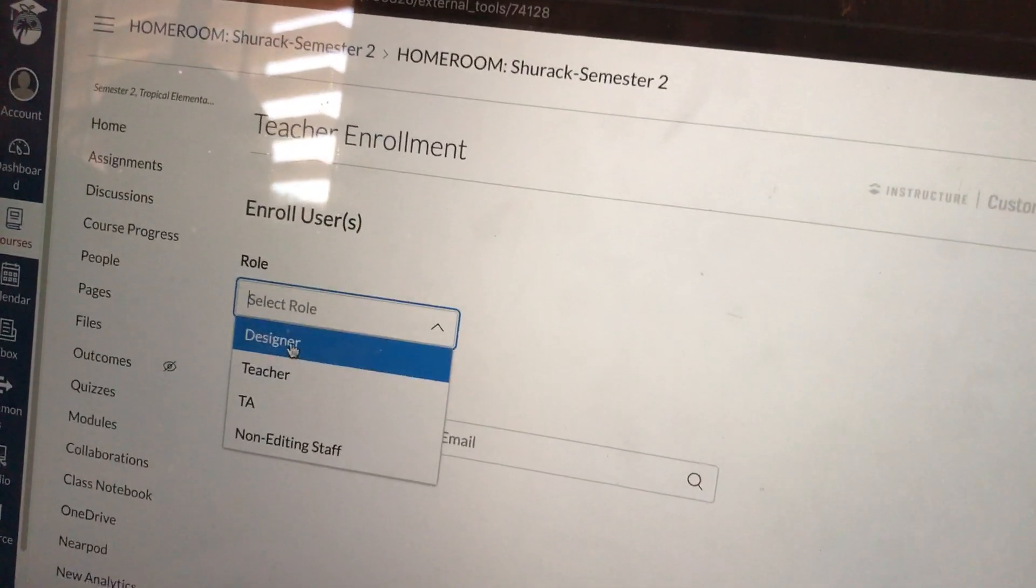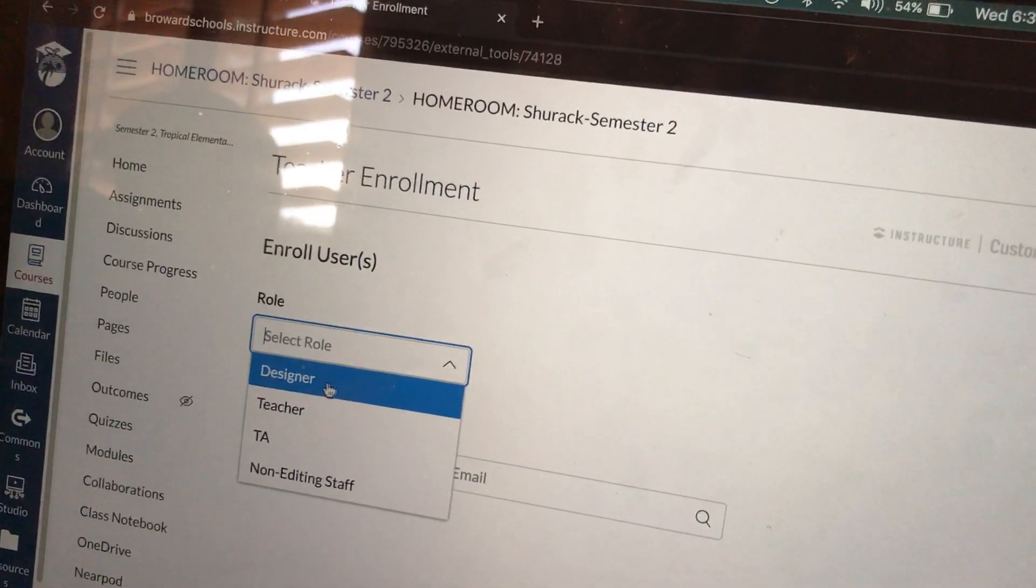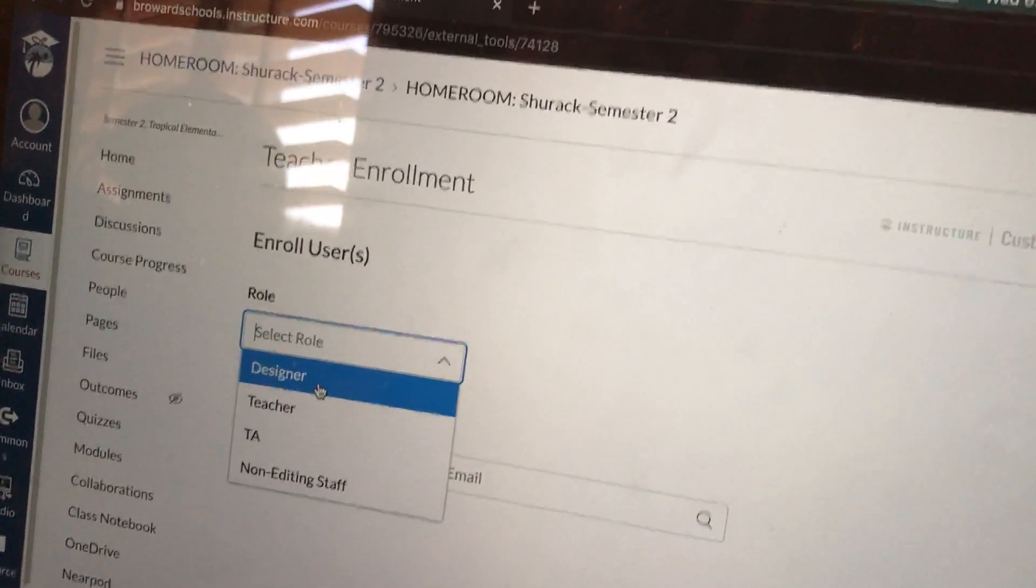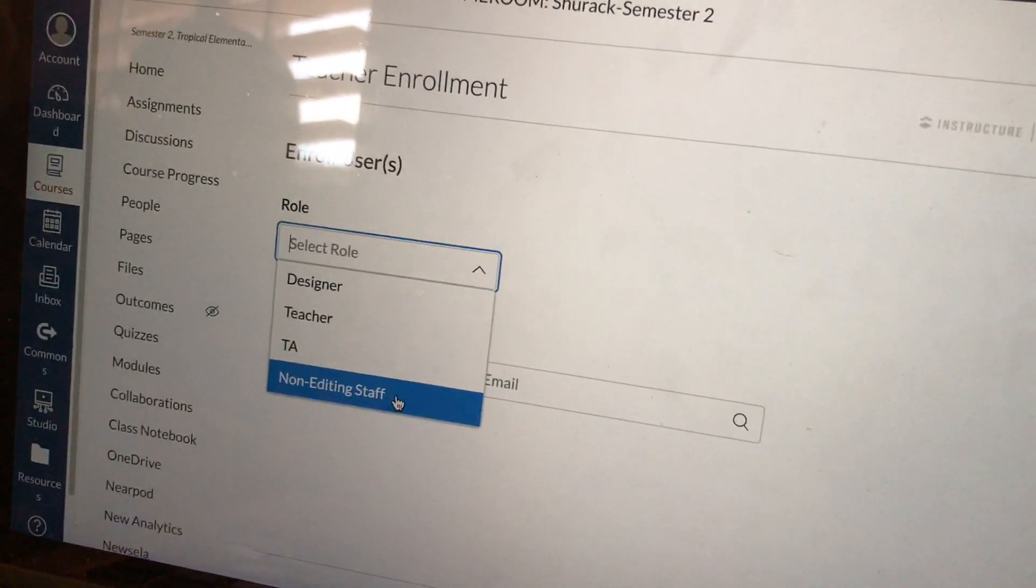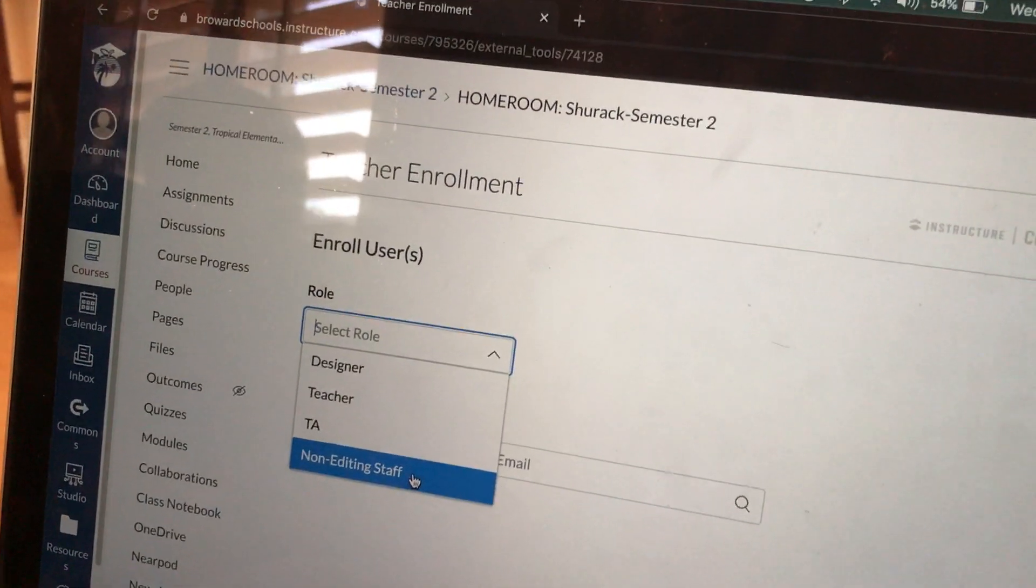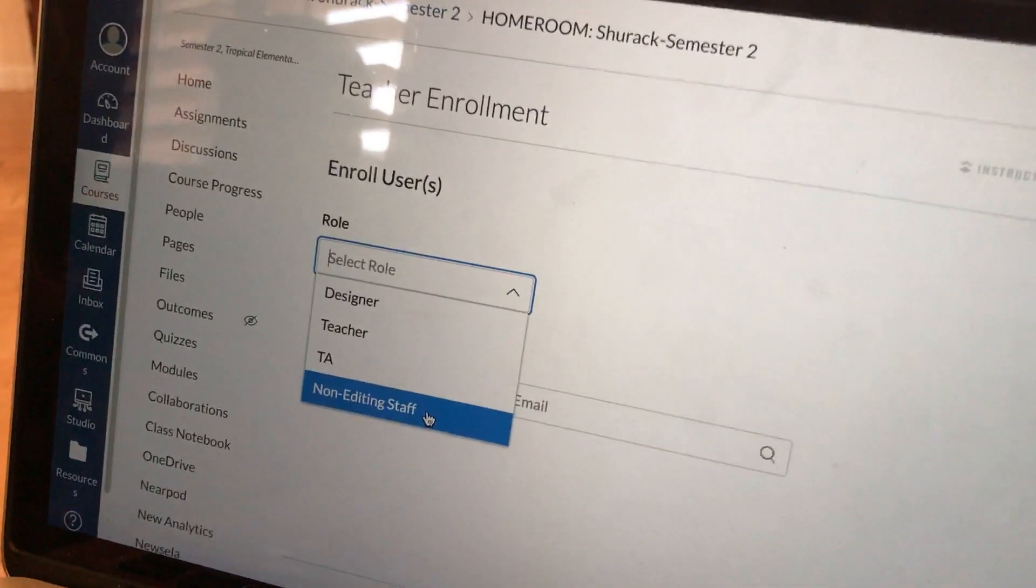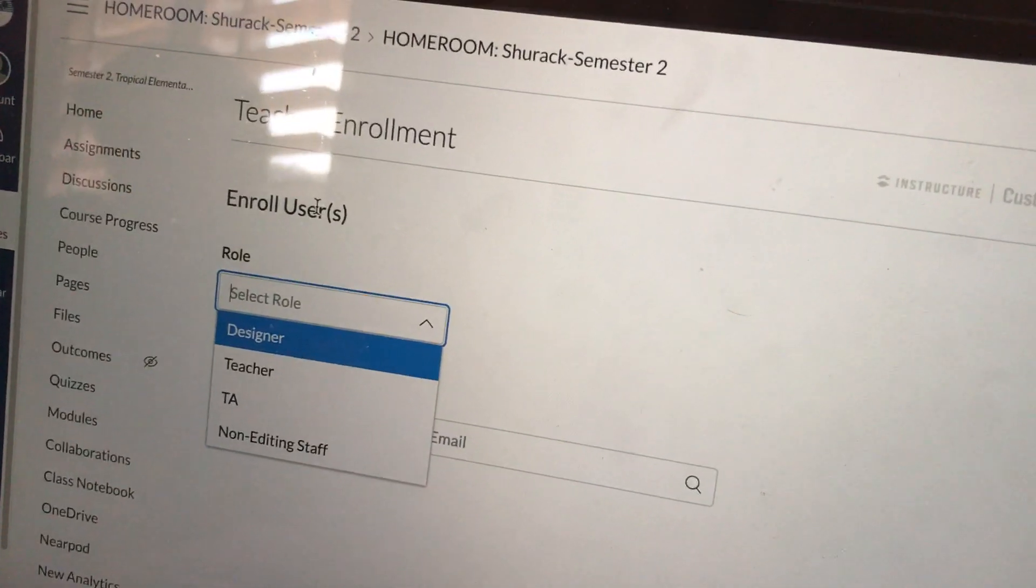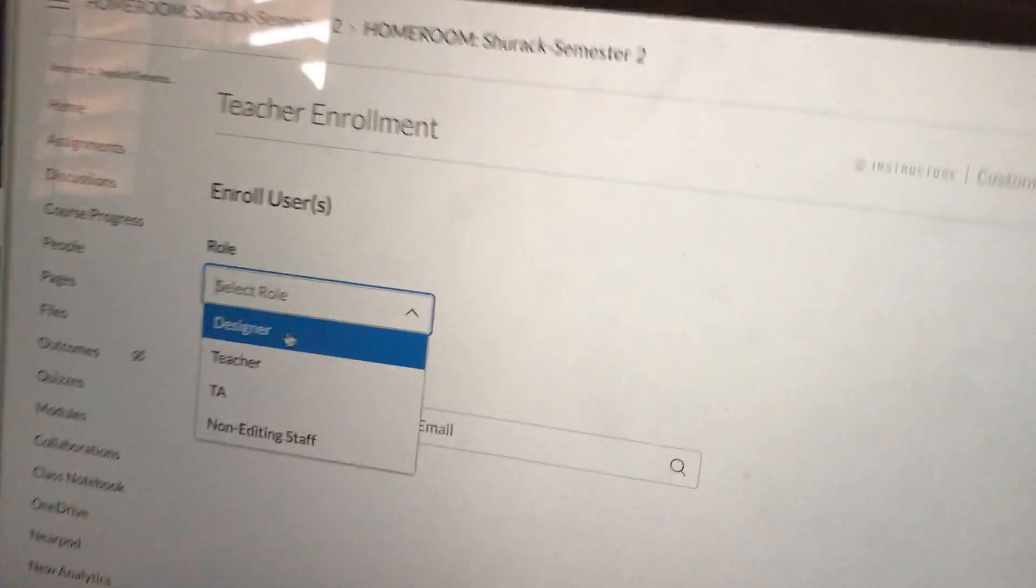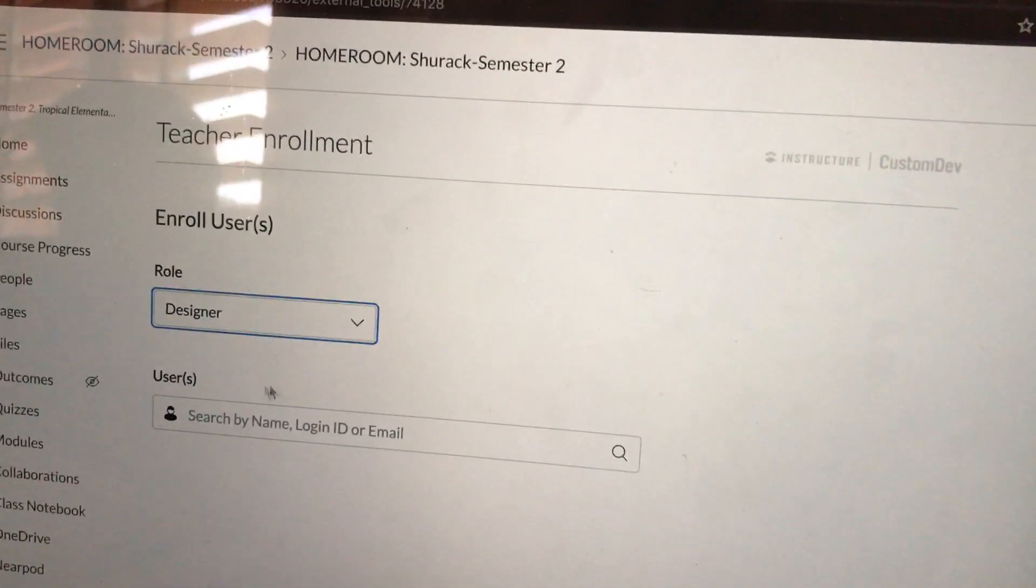You can add them as a designer, which means they can go in and edit certain things on your course, but they're not the teacher of your course. Or you can add them as a non-editing staff, which basically means they're an observer. So they can see what you're doing, but they don't have access to grades. They don't have access to be able to contact your students individually. So for the purpose of this, I want to add somebody who can edit my course but not see everything. So I'm going to hit Designer. You can do whatever works for you.